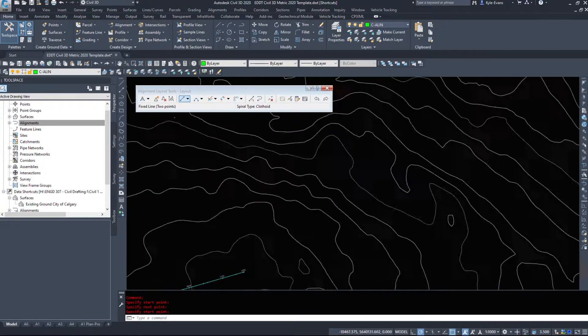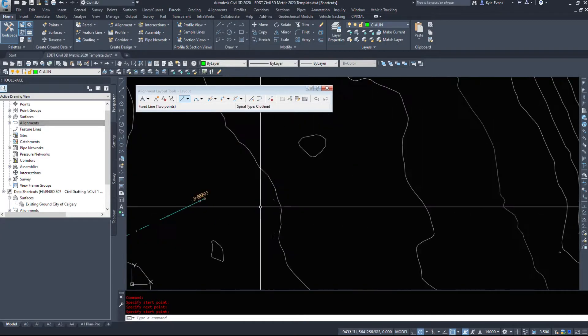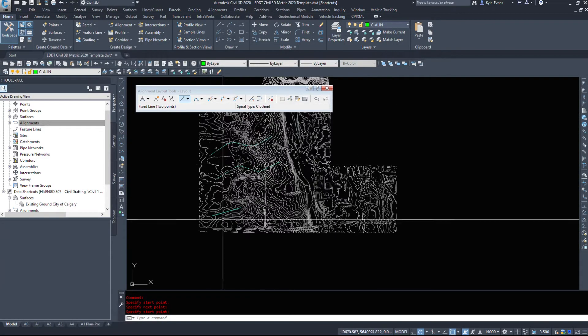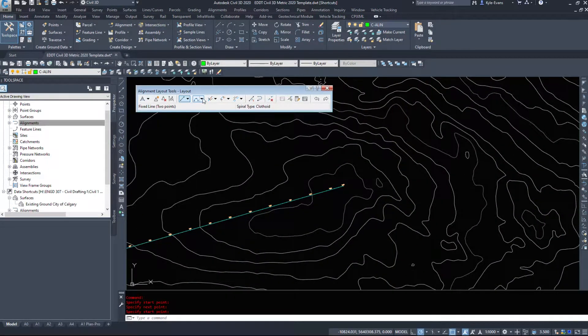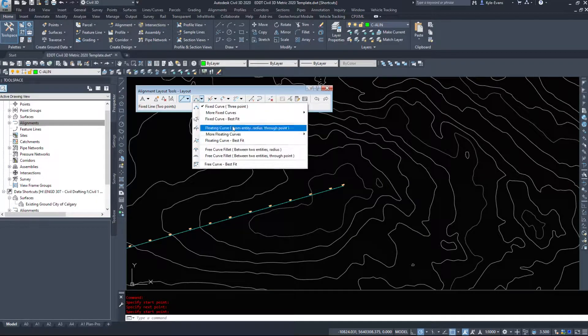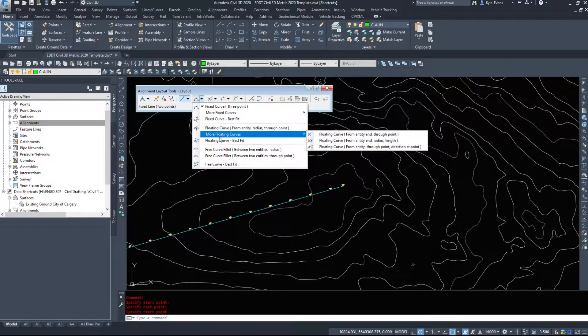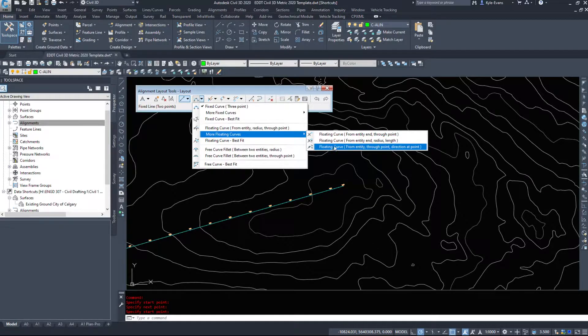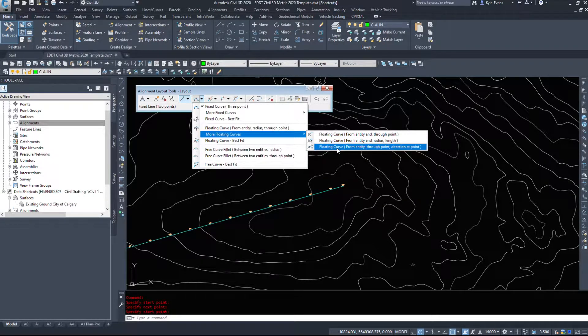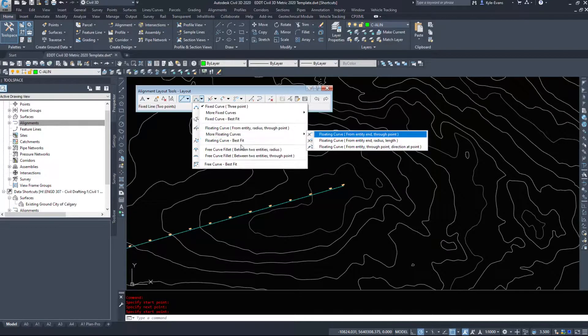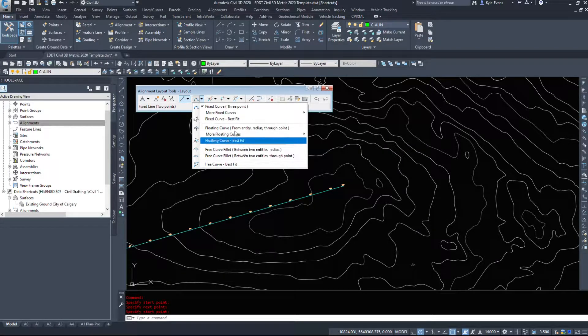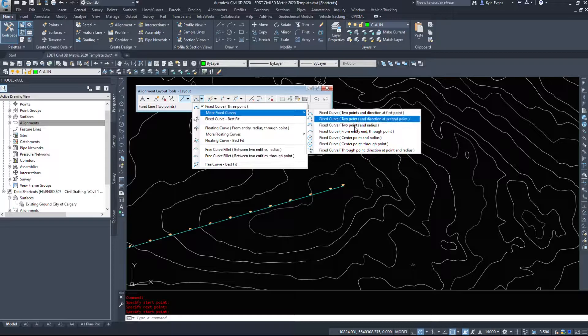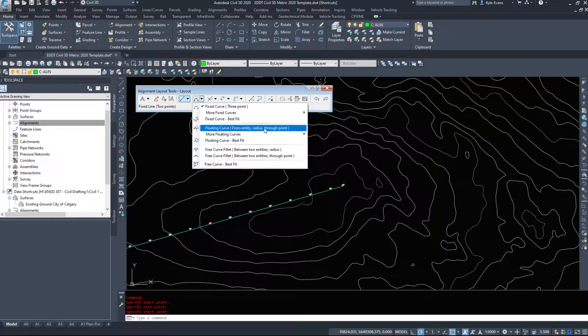And then I'm gonna use a floating curve. So we can go from entry with a radius through a different point if we know where the point is. We have different floating curves: from entity, from entity and through point, from entity and radius and length, from entity through point and a direction at a point, floating curve best fit, fixed curves if we want. We're gonna do from entity and radius and length.